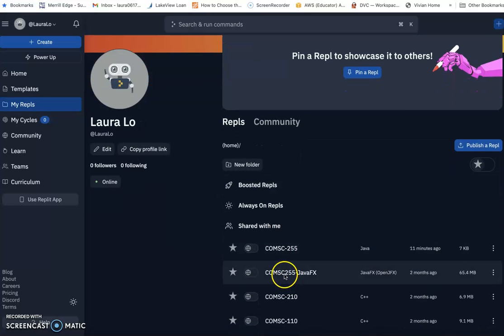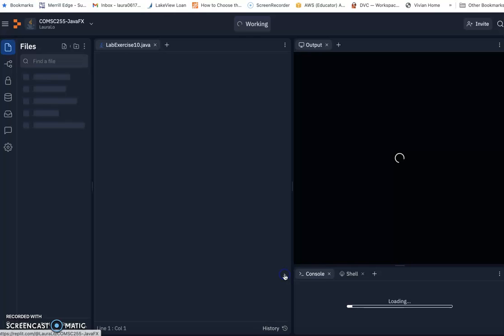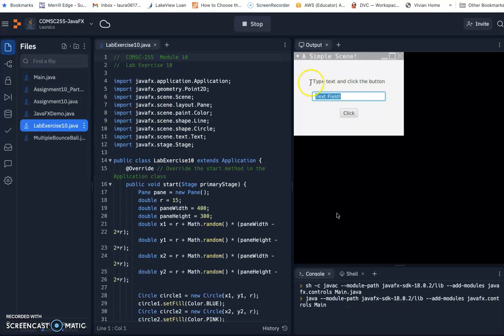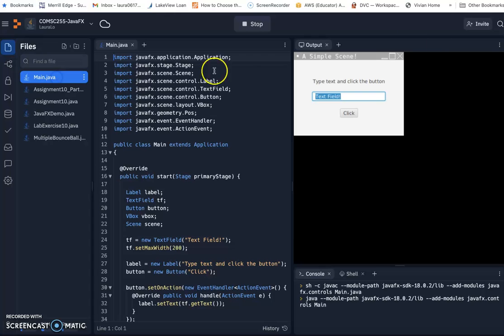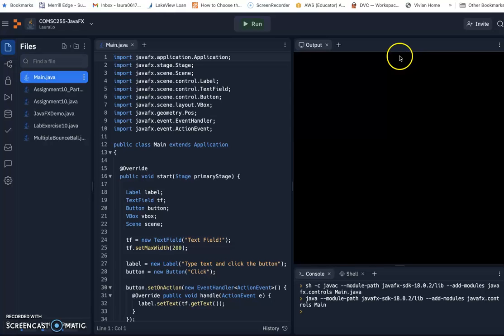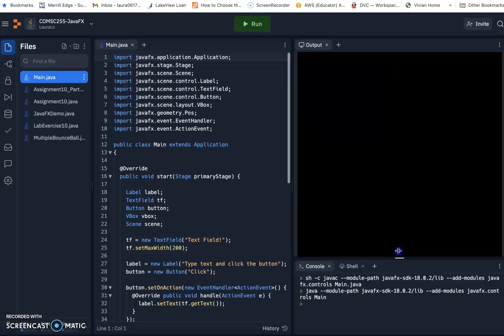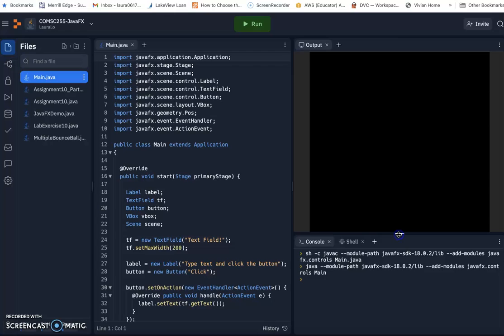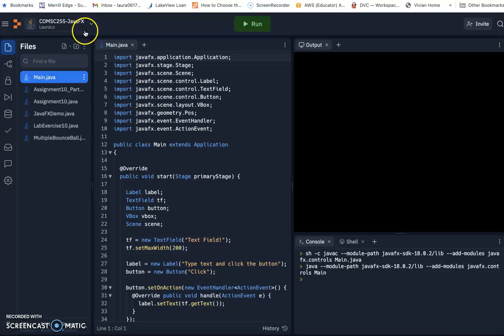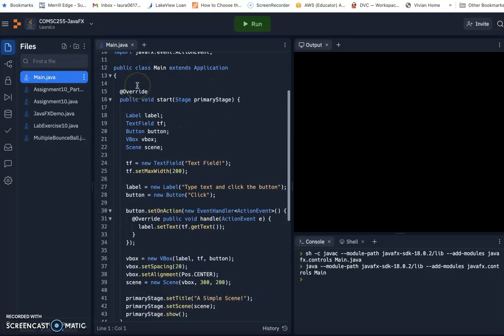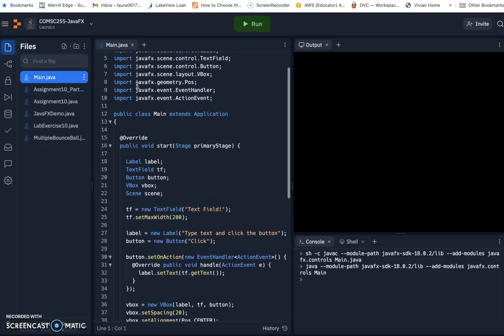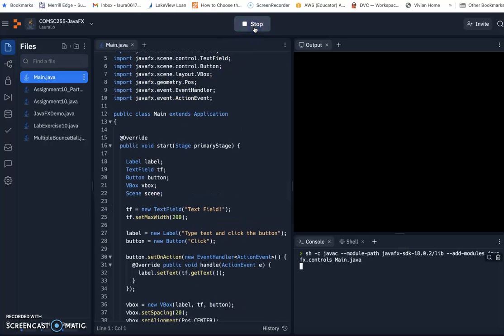Since I already have a JavaFX replet created, let me just show you here. If you just newly create your JavaFX template, you will see by default they will have a main.java file. For mine, you will see the output because I have run this template before. But for you, if you newly create a JavaFX template, you will just have the main.java. Then the first thing, let's see, can we run this program correctly to make sure the JavaFX environment is totally correct.